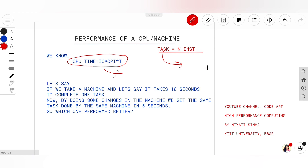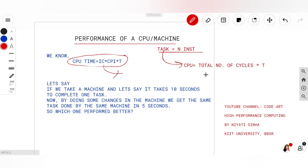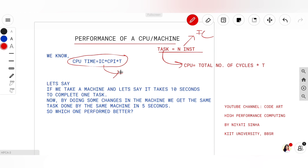Now we have to calculate the total number of cycles. CPU time equals total number of cycles into time taken by each cycle, that is capital T. To find total cycles: if a task has N instructions, that N is called the IC — instruction count — which is the total number of instructions present in a task. Total number of cycles equals cycles per instruction (CPI) multiplied by total number of instructions (IC).